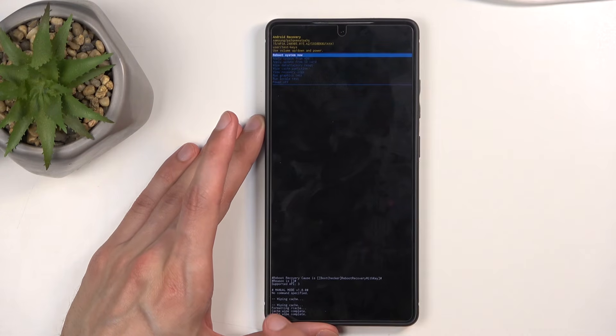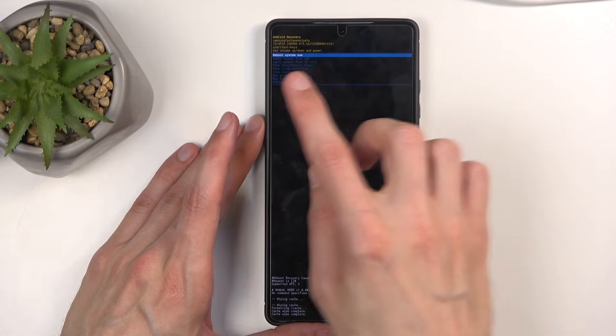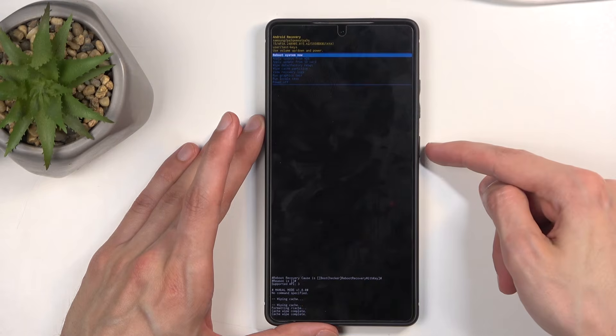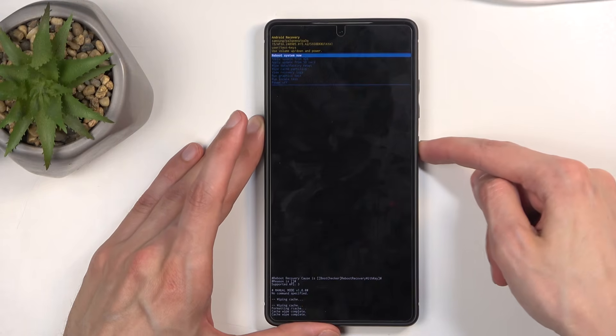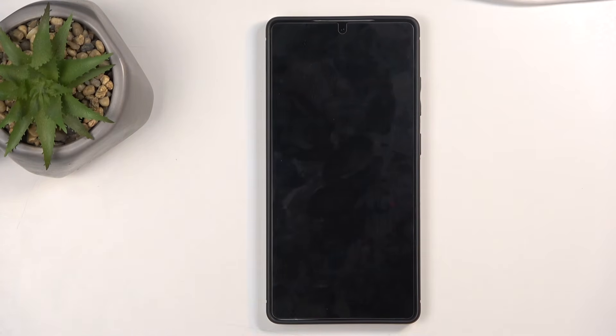And that's it, at the bottom, you'll see cache wipe complete, and reboot system now is selected by default, so press power button once again, and this will bring us back to Android.